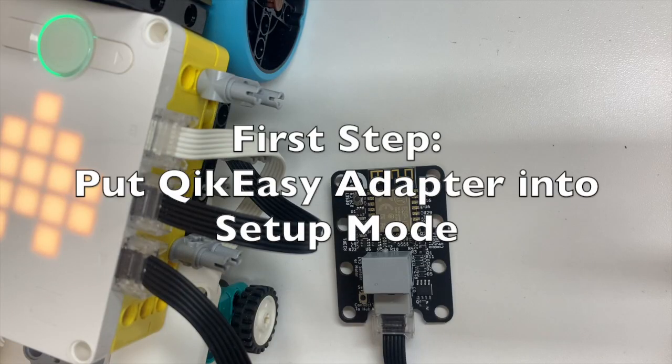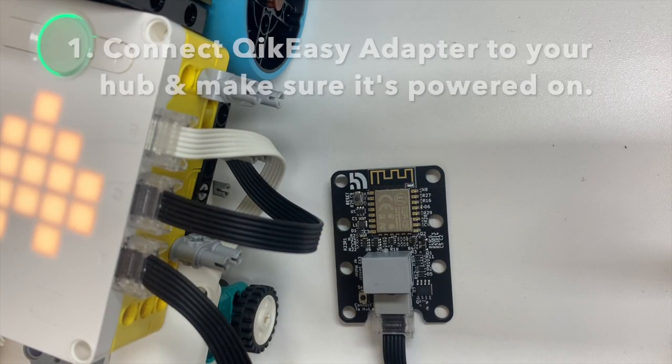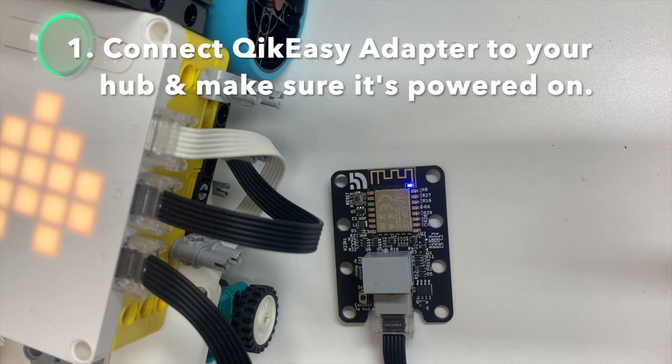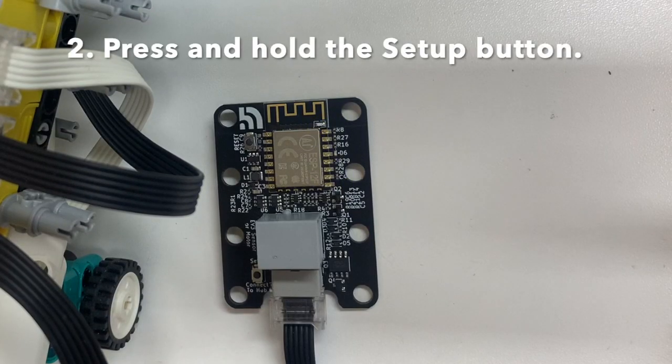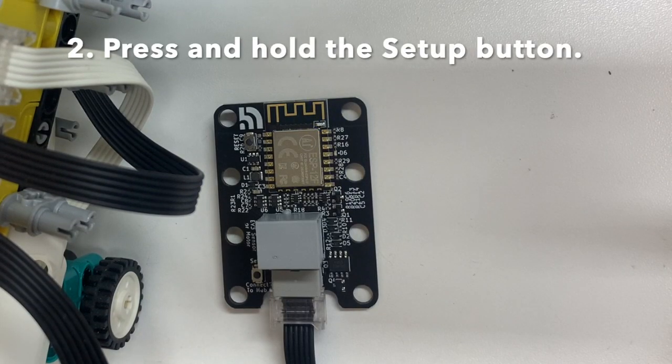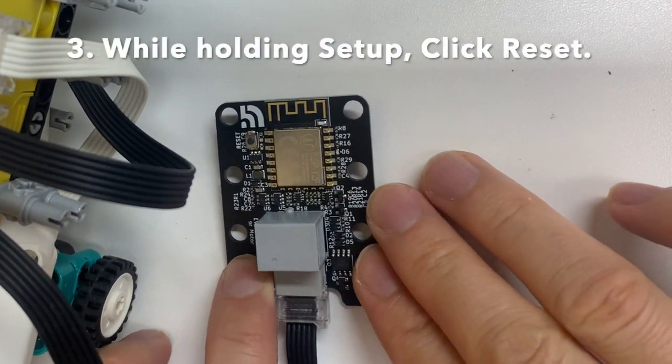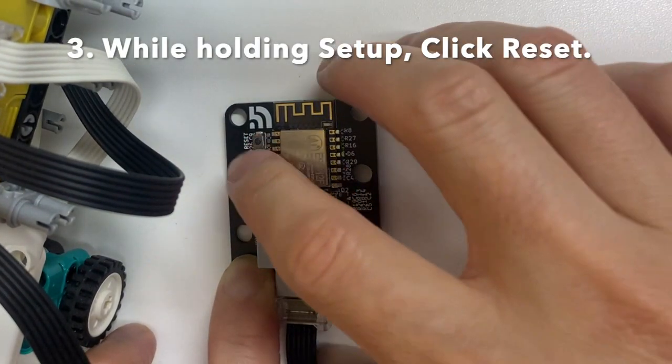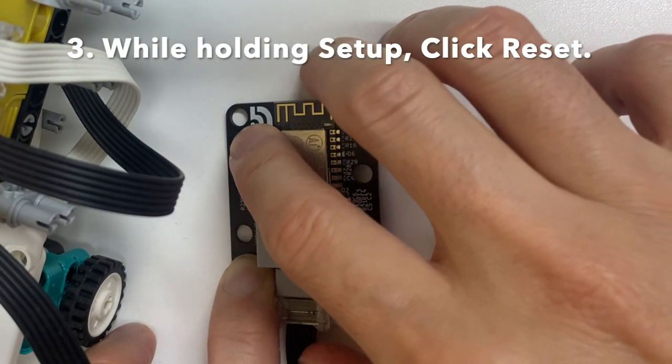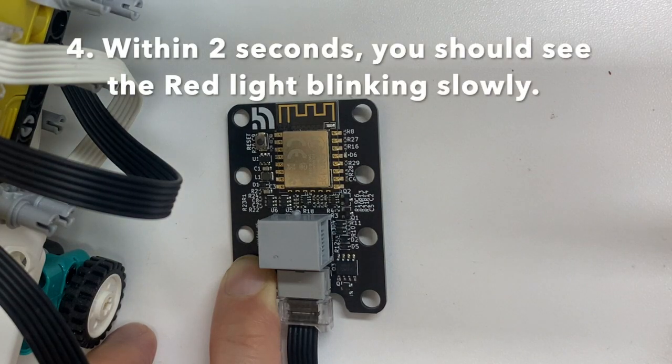First step, put the QikEasy adapter into setup mode. To do that, connect the adapter to your hub and make sure it's powered on. Press and hold the setup button. While holding the button, click reset. Within two seconds you should see the red light blinking slowly.